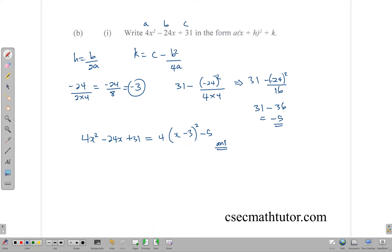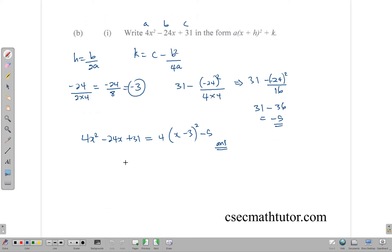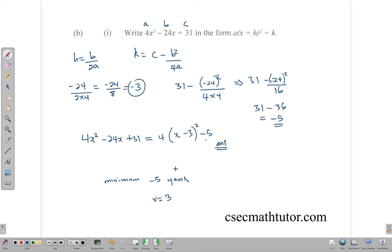The next part says to sketch the graph of 4x² - 24x + 31, indicating the coordinates of the maximum or minimum point and the y-intercept. Because the coefficient 4 is positive, we know this is a minimum. The minimum value is -5 on the y-axis, the axis of symmetry is x = 3, and the y-intercept is 31.